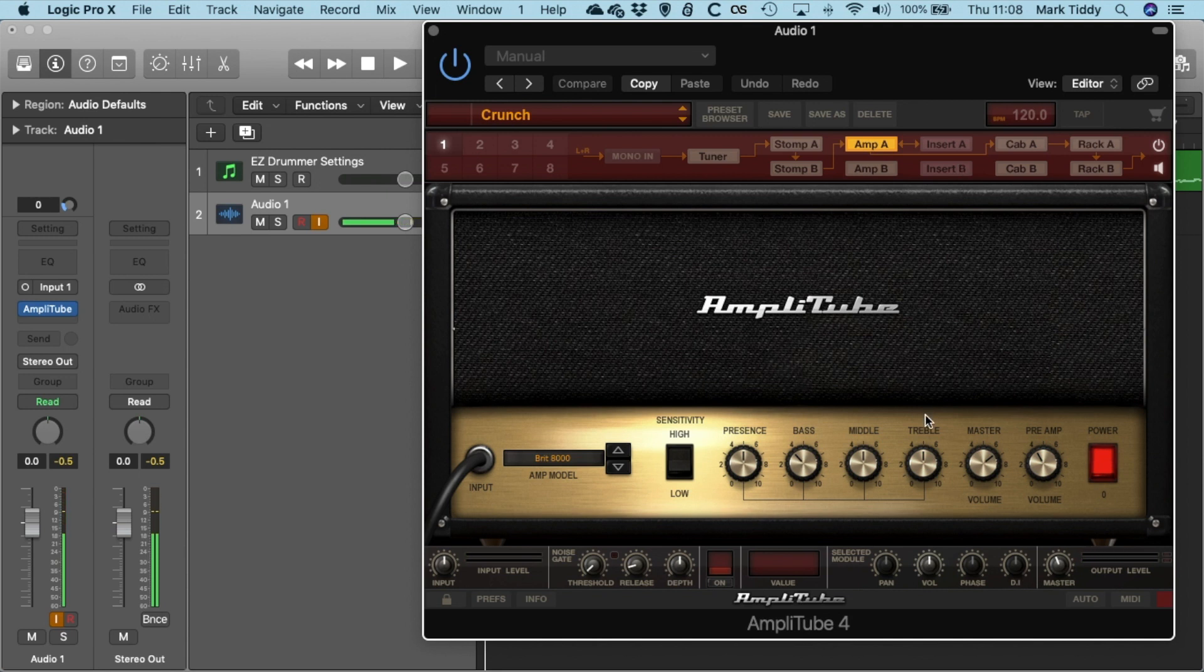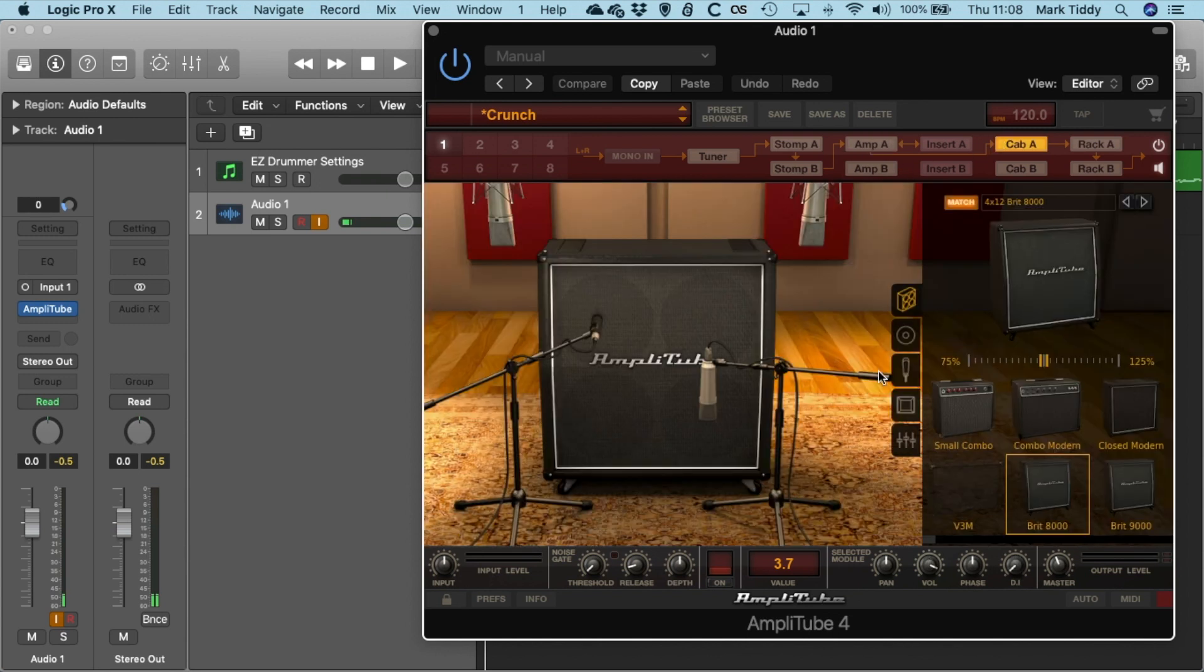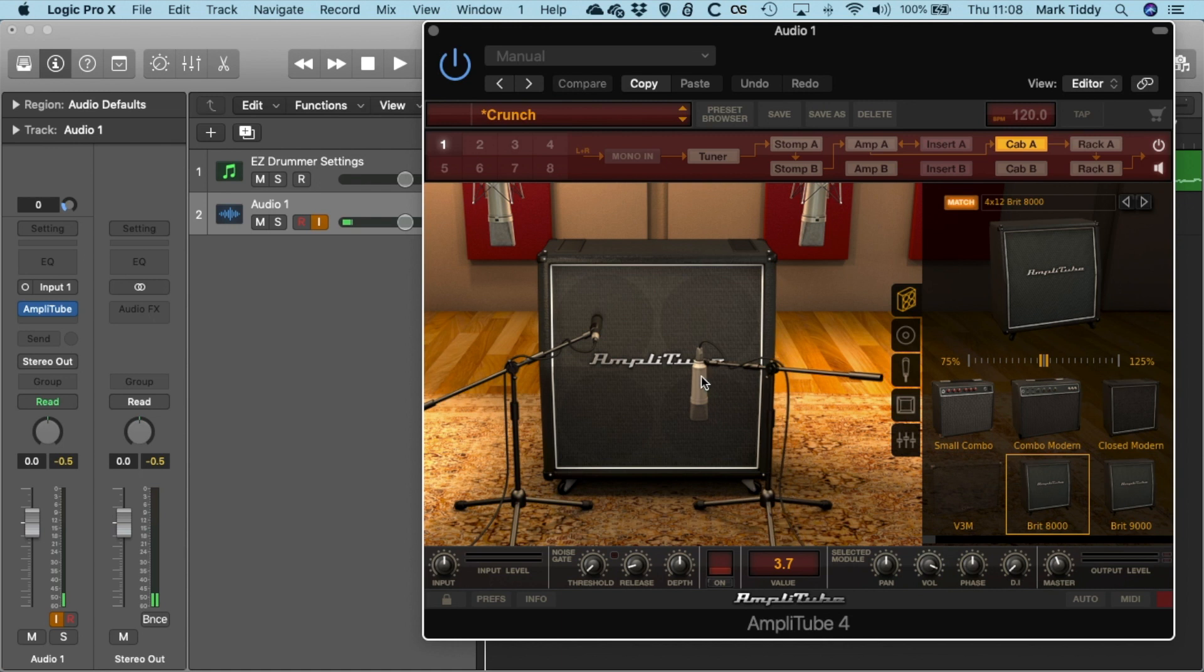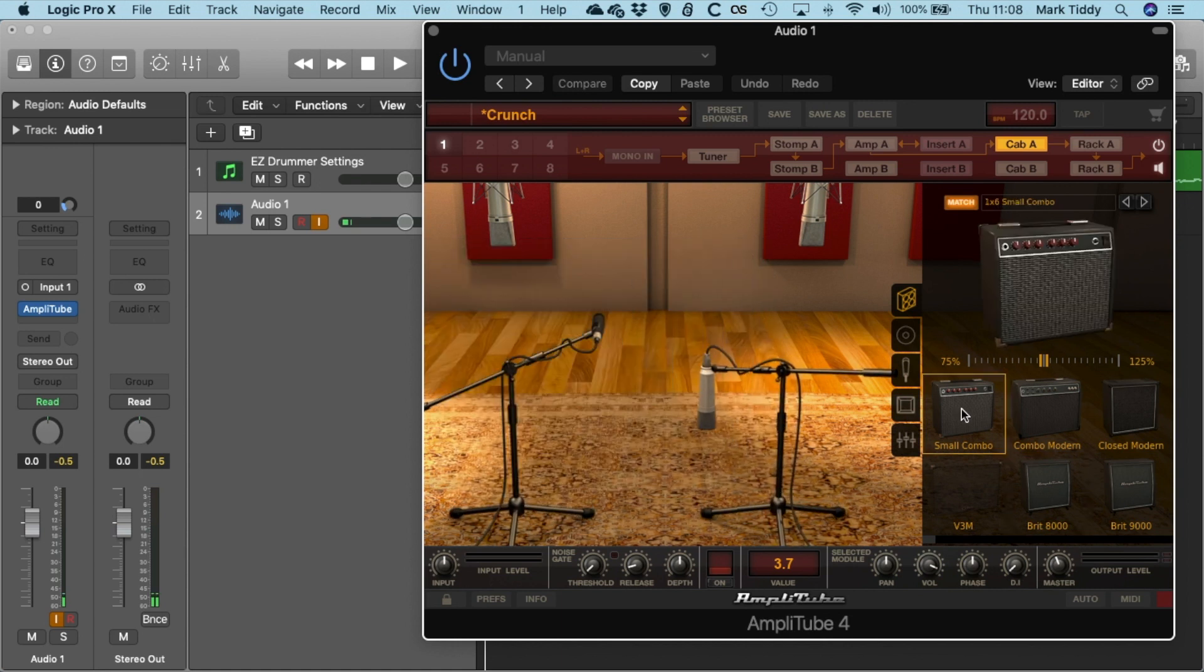You've also got things on here so you can change all of these settings if you want to, if you want to be a bit more bassy. You can also go to the Cab if you want to do that and move those microphones around so you can go for a small combo.